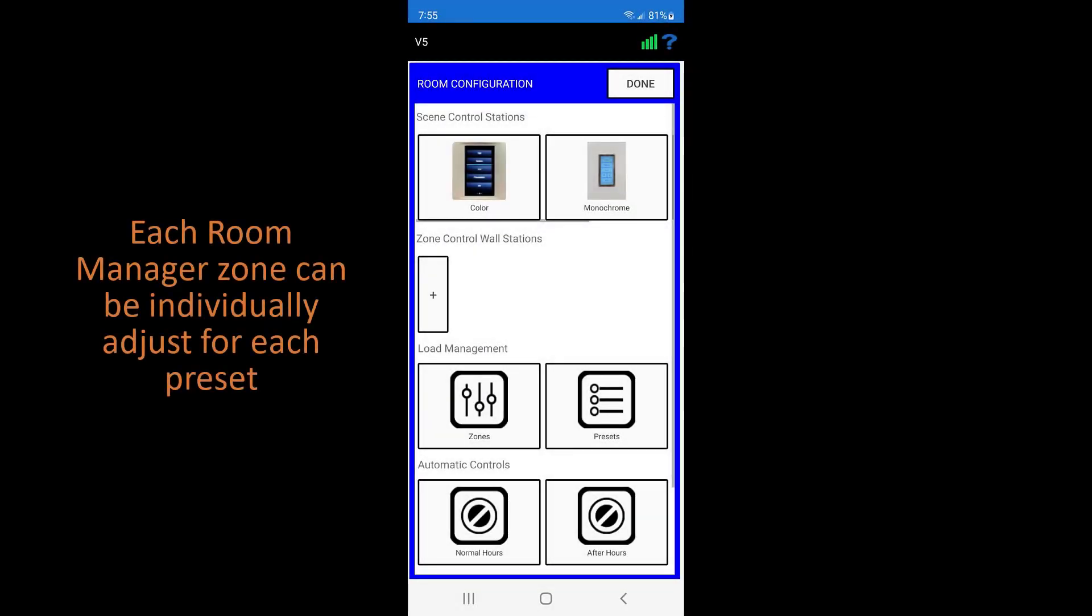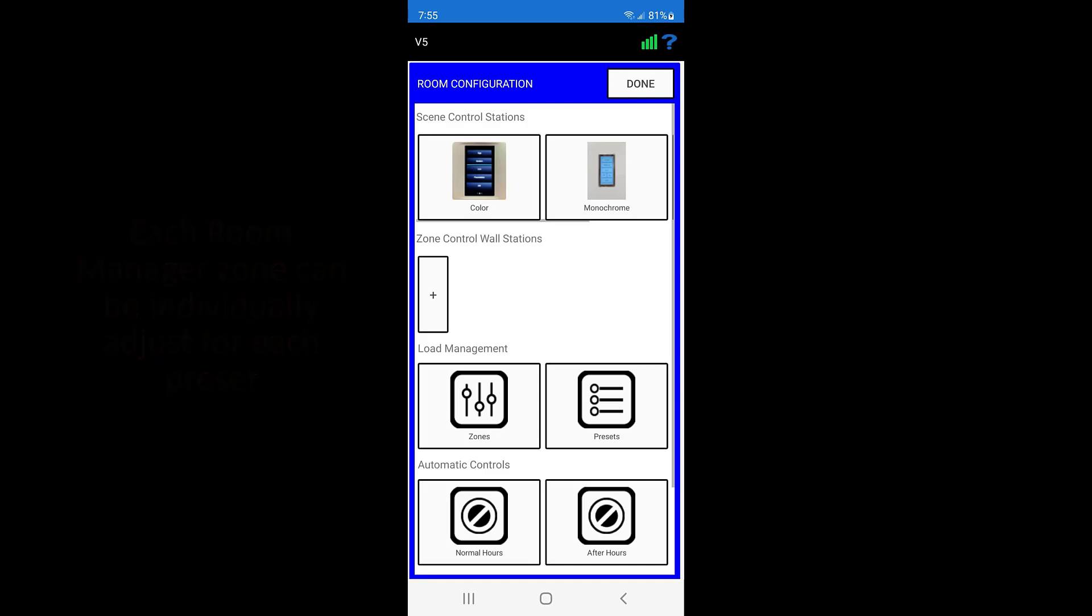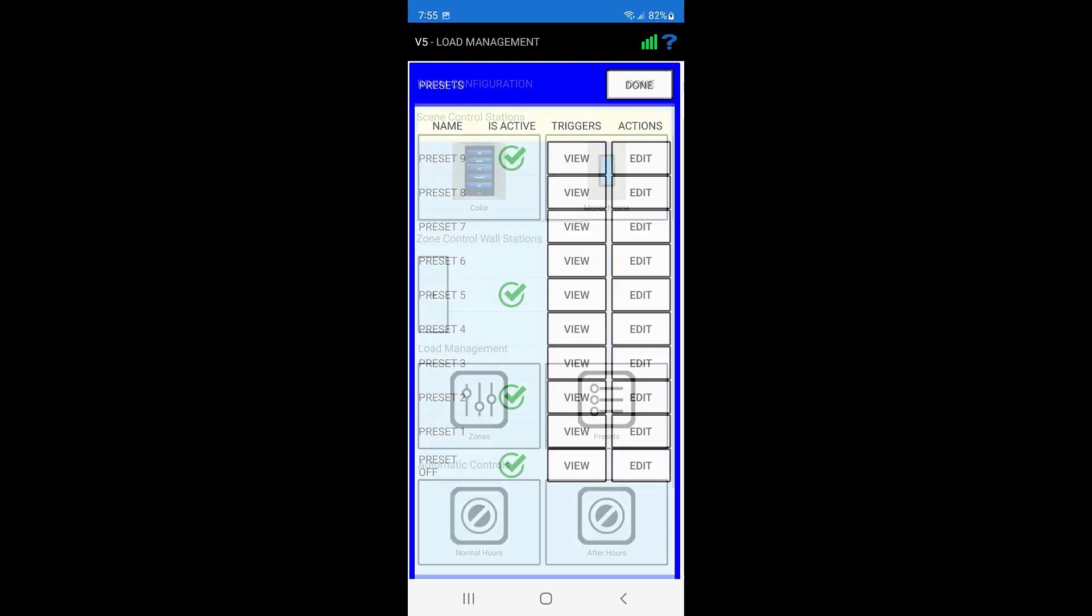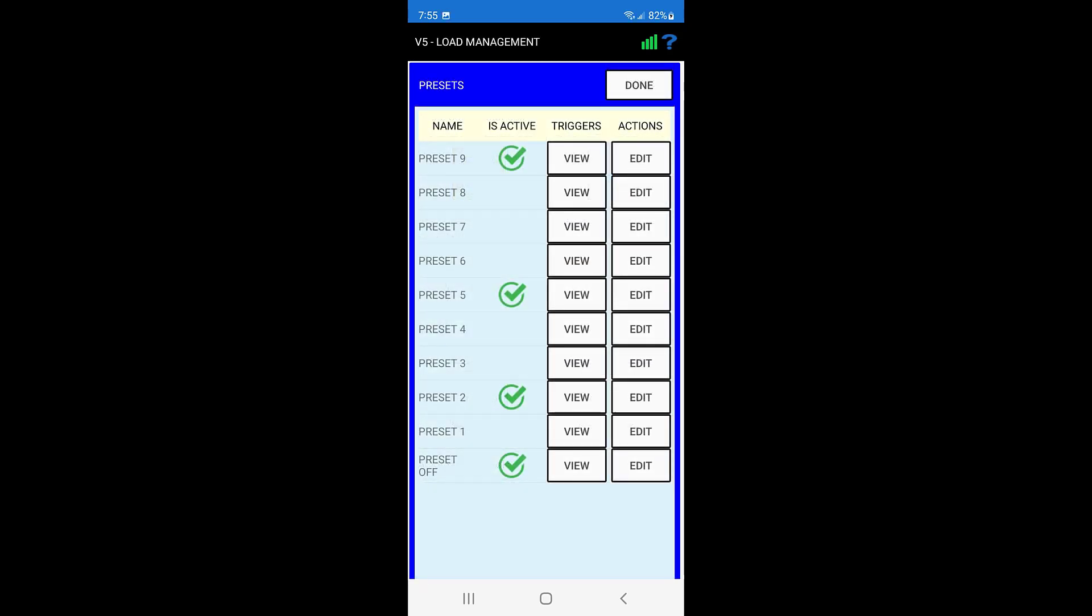The dimming values for each room manager zone can be individually adjusted for each preset. These values can be accessed by pressing the preset icon on the room configuration page. Here, a list of all 10 presets is shown, and the green checkmark indicates which presets are being used.